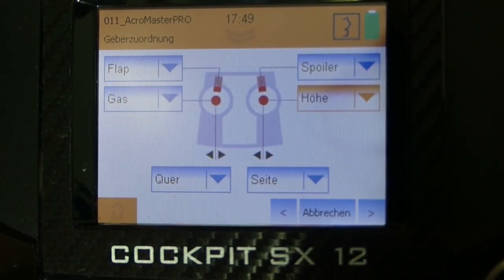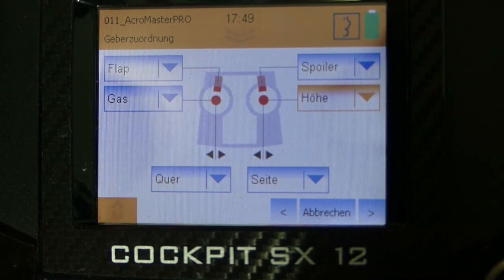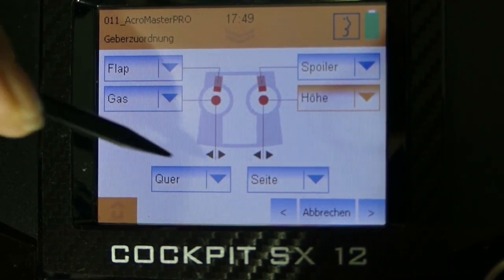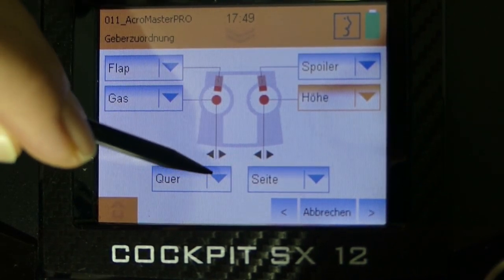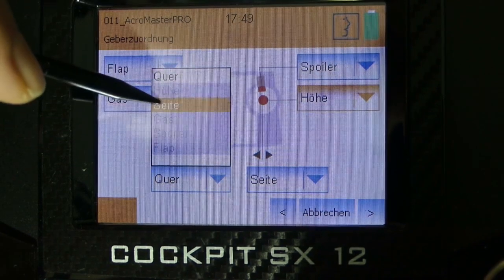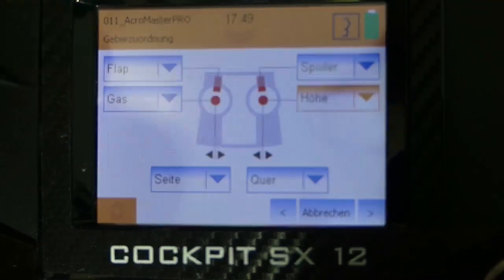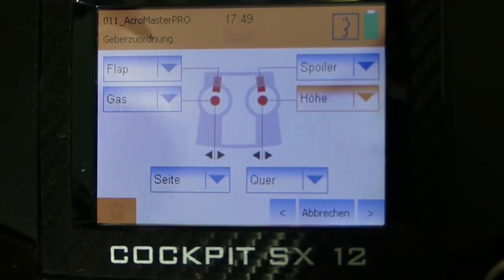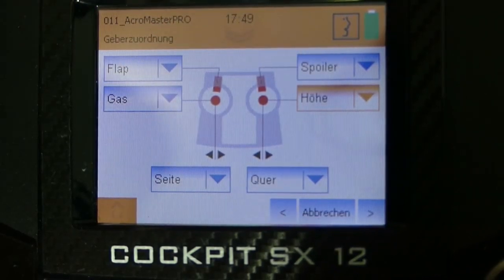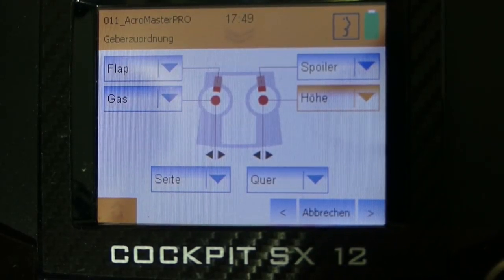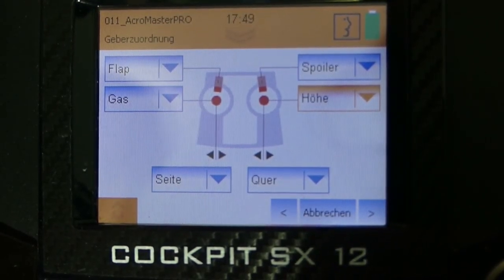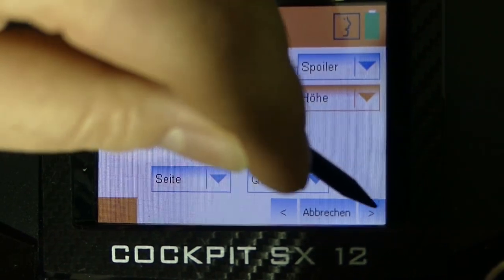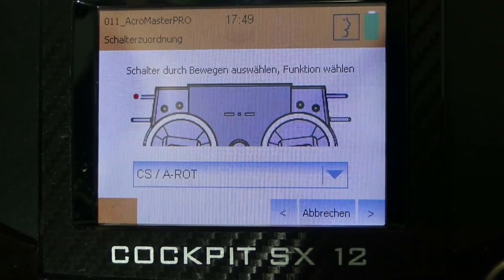In the next step we select our control mode. I fly mode 2. That means I have to switch from aileron to rudder on my left stick. Elevator and throttle are also okay for mode 2. With these two functions I can assign the rollers at the back side of my cockpit. For me the selection is good. Then I go to the next step.